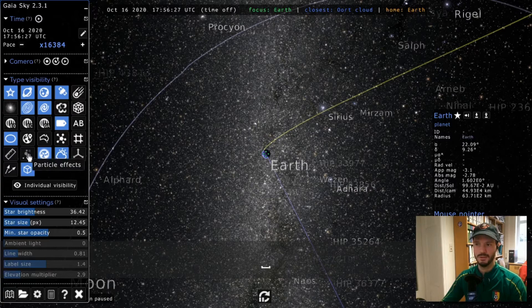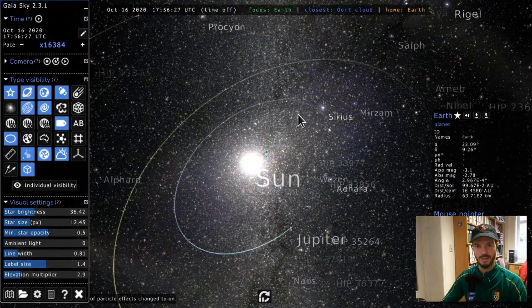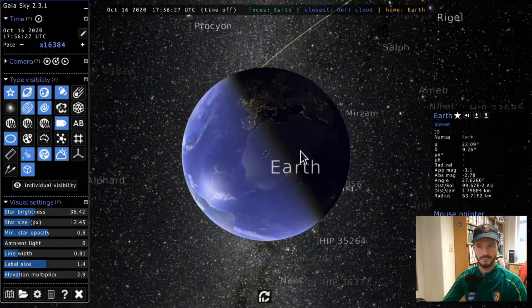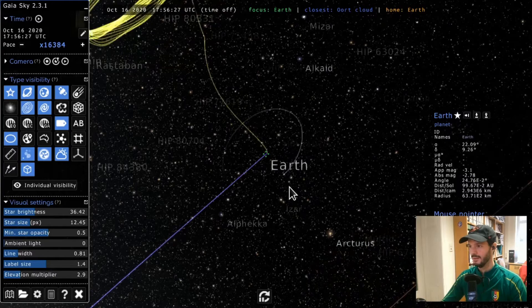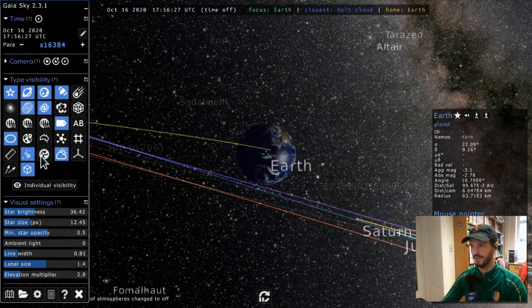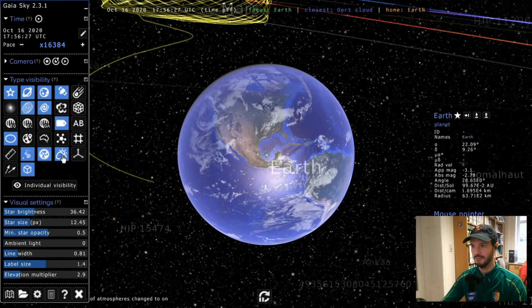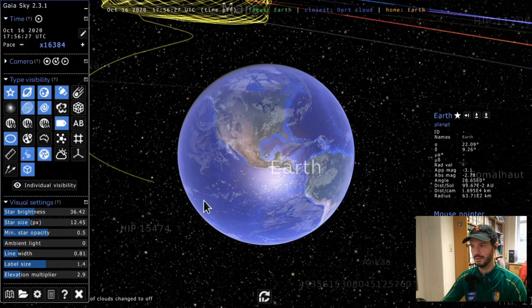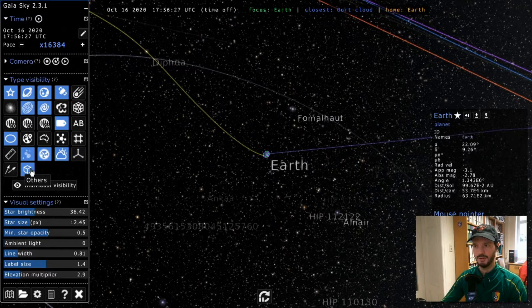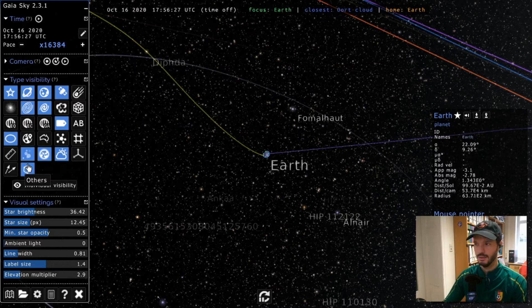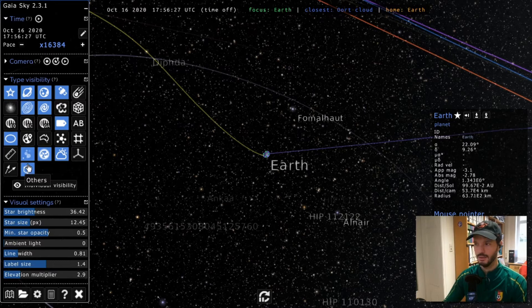There are also particle effects — a camera effect that shows whether the camera is moving or not, which can sometimes be difficult to tell. Next, atmospheres: clicking this removes the Earth's atmosphere. Clouds are also a separate object type — the Earth's cloud layer can be toggled independently. We've already seen axes and proper motions. Finally, there's an 'others' category for objects that don't fit any other type. That's the end of this tutorial — thanks for watching and until next time.